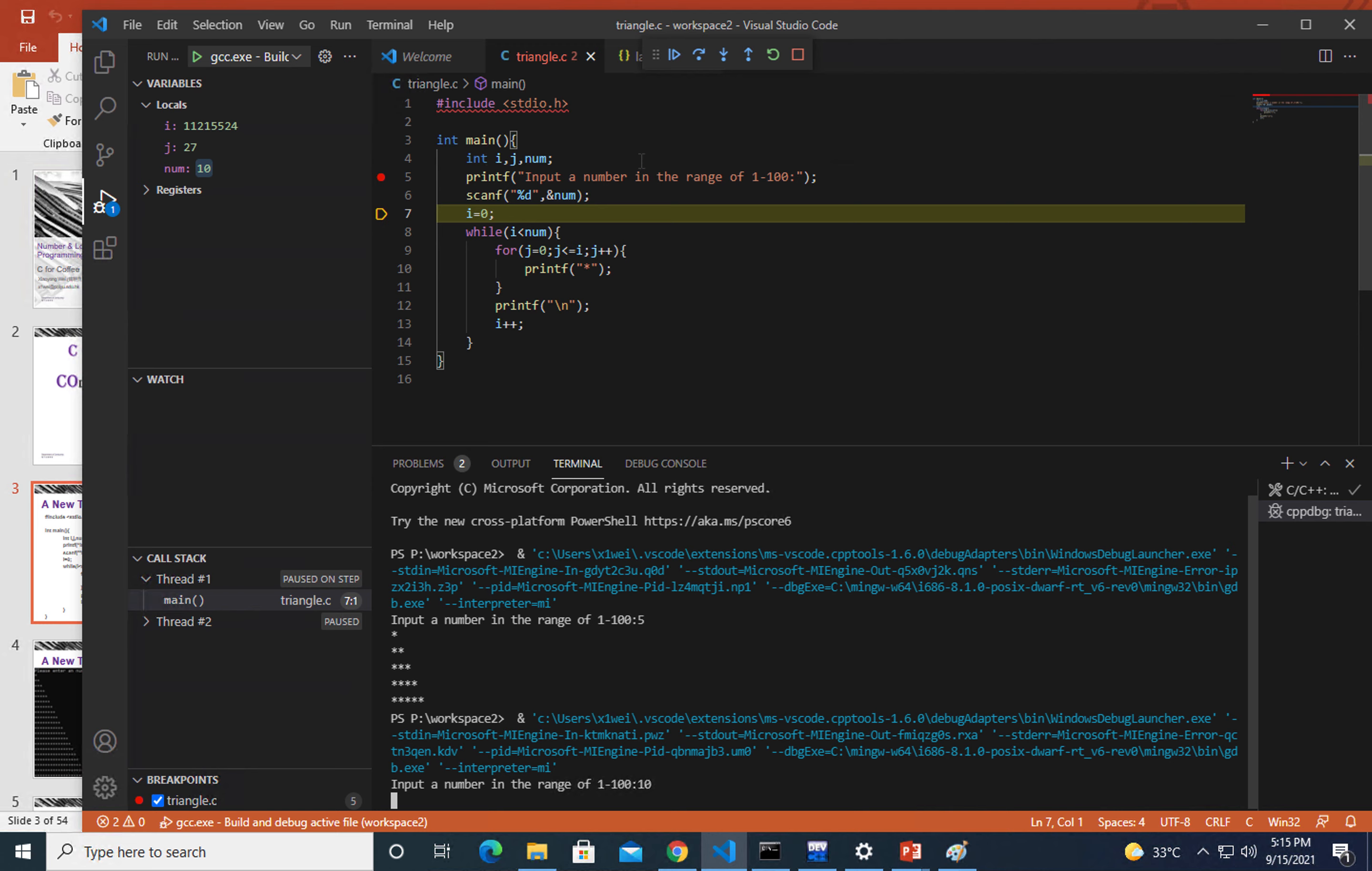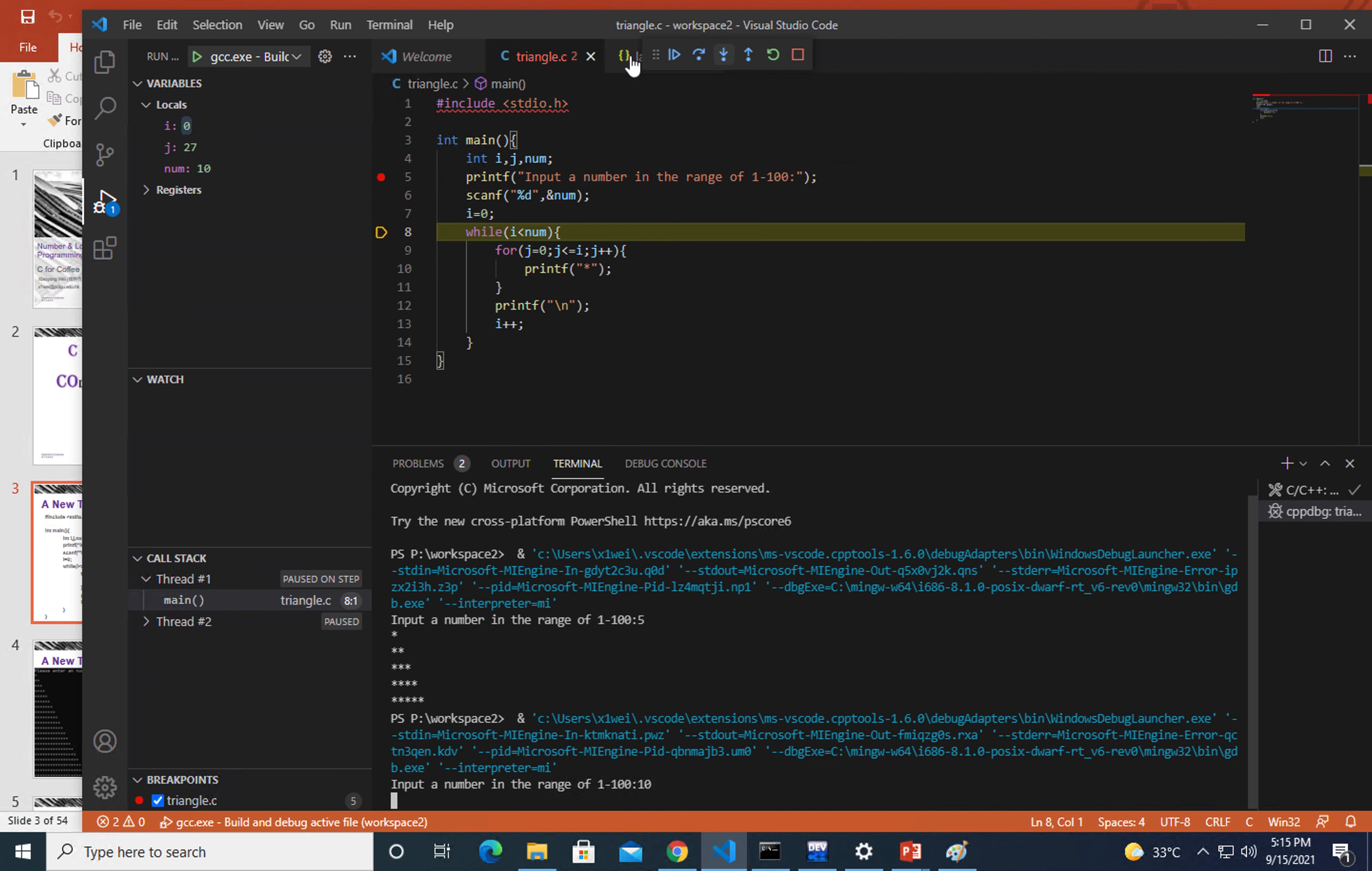After initialization, like here we're initializing i with the value of zero, after this line of code is executed you will see that i equals zero as shown here. Right now we're going to the while loop.